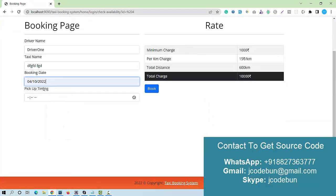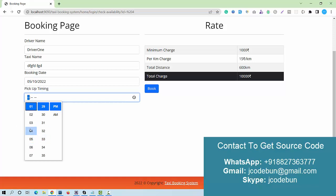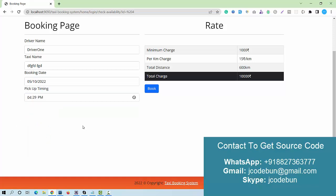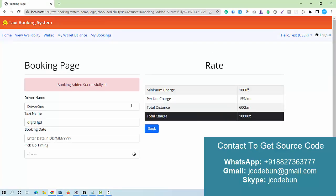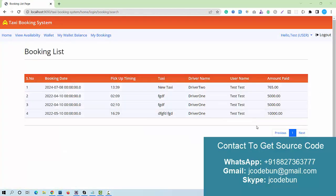To book a taxi, I click the book button. I need to enter the date — I pick tomorrow — and select a time, for example 4 PM. The minimum charge, cost, total distance, and total price are all shown and calculated automatically. The total comes to 10,000 rupees. Clicking book completes the booking successfully.